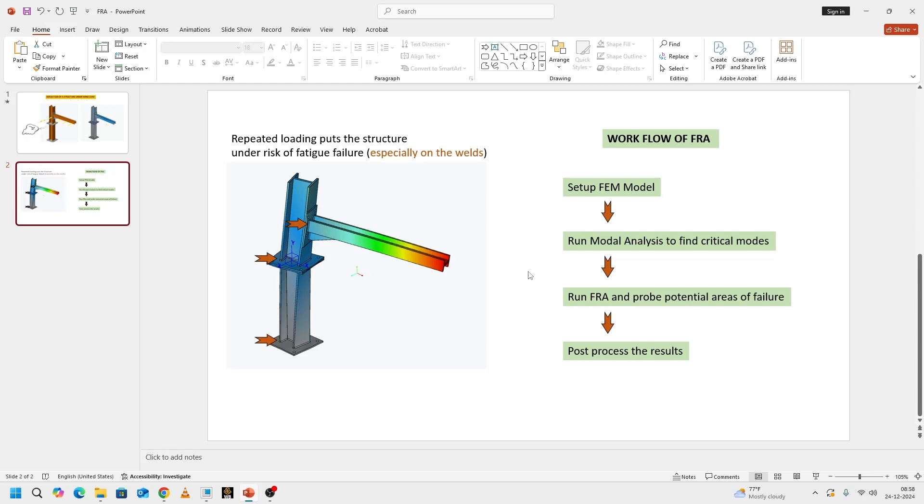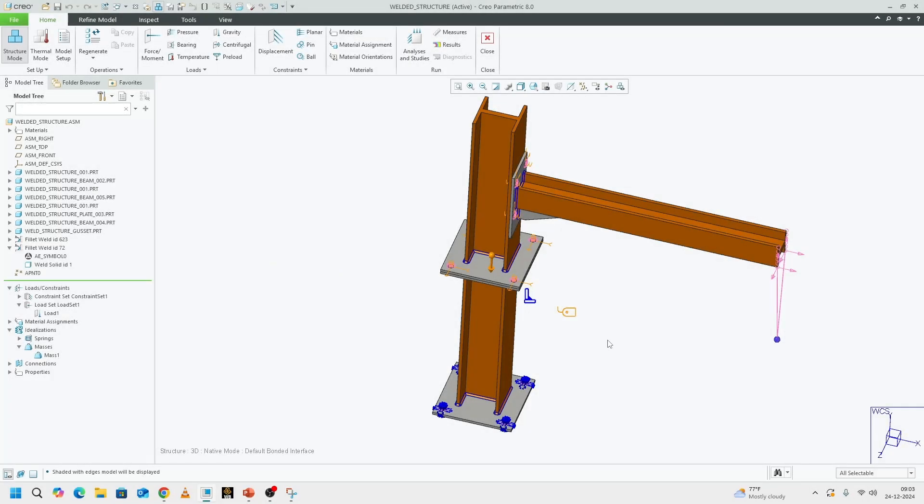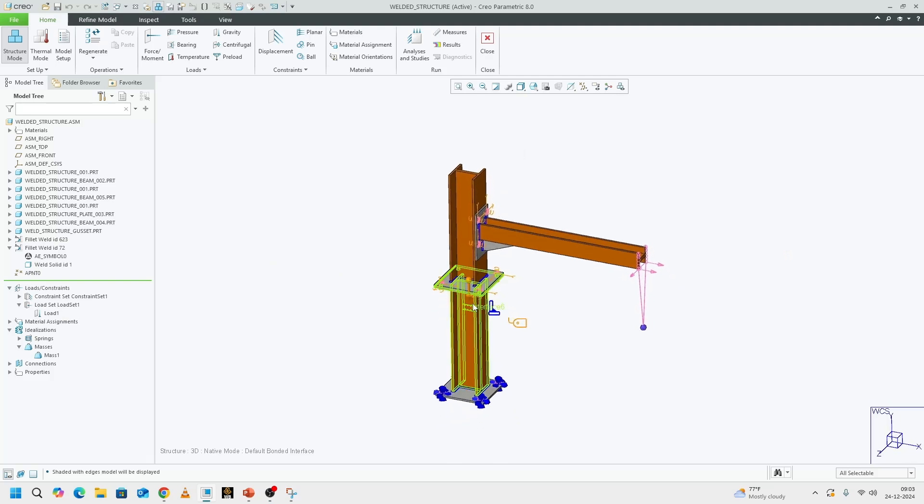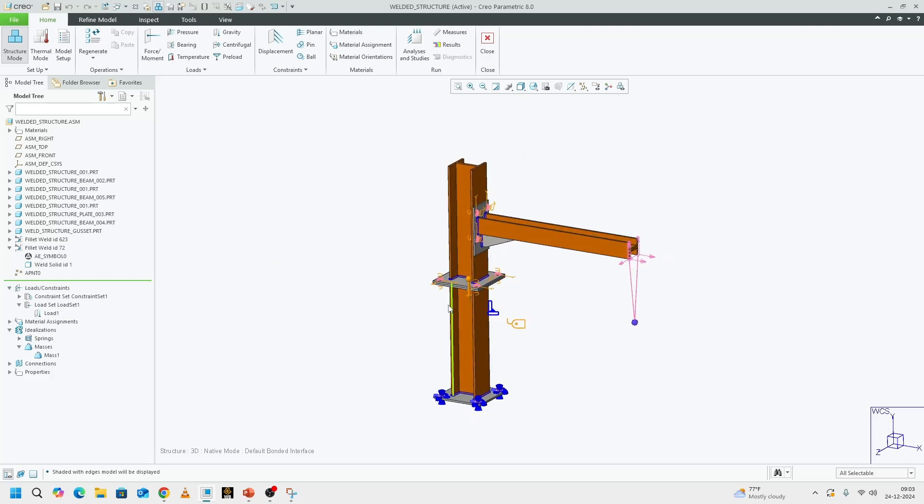Without further delay, we are going to get into Creo. Now that we are in Creo, we can take a look at how to set up a frequency response analysis.